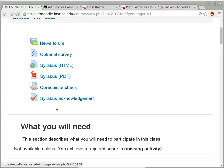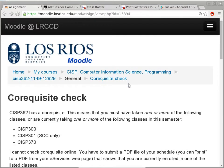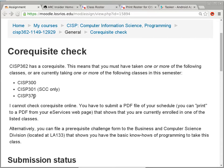Here's your actual homework assignment — two activities you need to do as soon as possible. The co-requisite check is something everybody needs to do, because there's no way for me to automatically check co-requisites with the campus tools. CISP 362 has a co-requisite: you must have taken or currently be taking CISP 300 (Introduction to Programming / Problem Solving and Algorithm Design), CISP 301 (only offered by Sac City), or CISP 370 (Visual Basic).